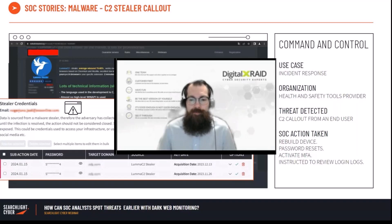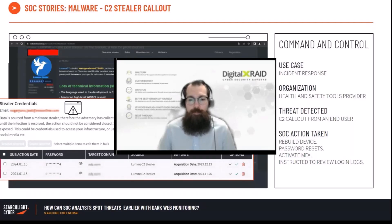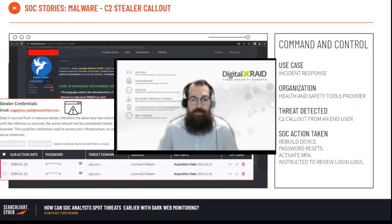What we wanted to understand was whether the data was being sold on the dark web and whether there was anything coming up from GitHub on this particular case. So we used the Dark IQ tool to do a point-in-time exercise and see what was out there, to get the additional reassurance and the wraparound to give to the customer.